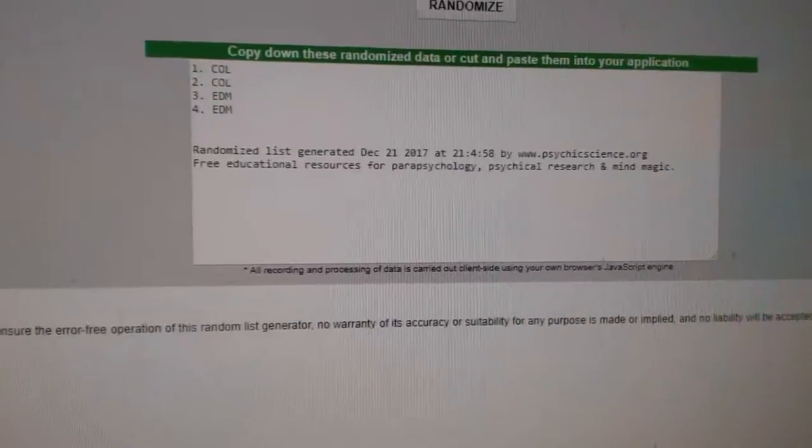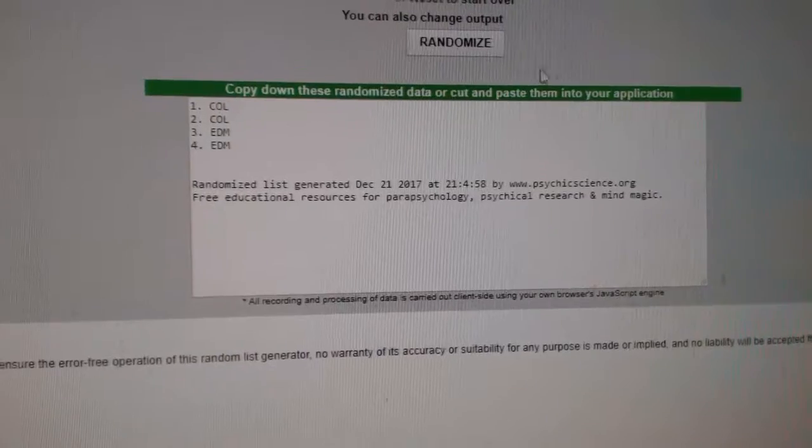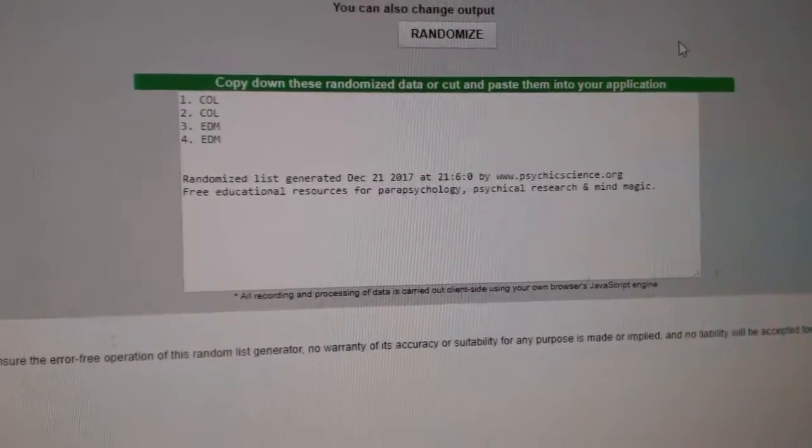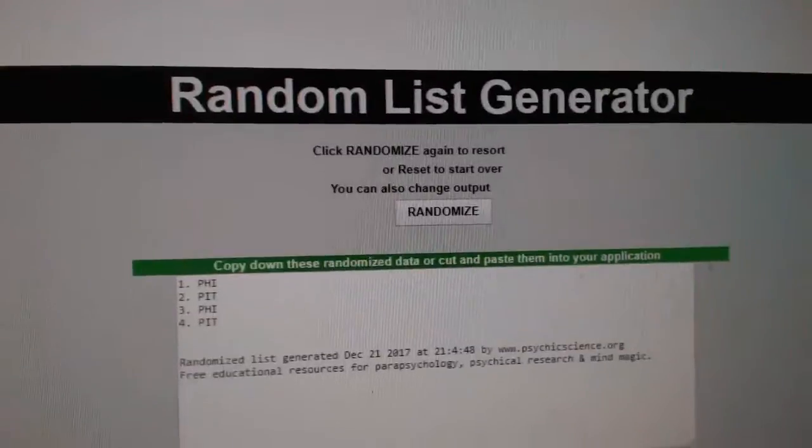The dual auto between Colorado and Edmonton. One, two, three. Colorado takes that one.